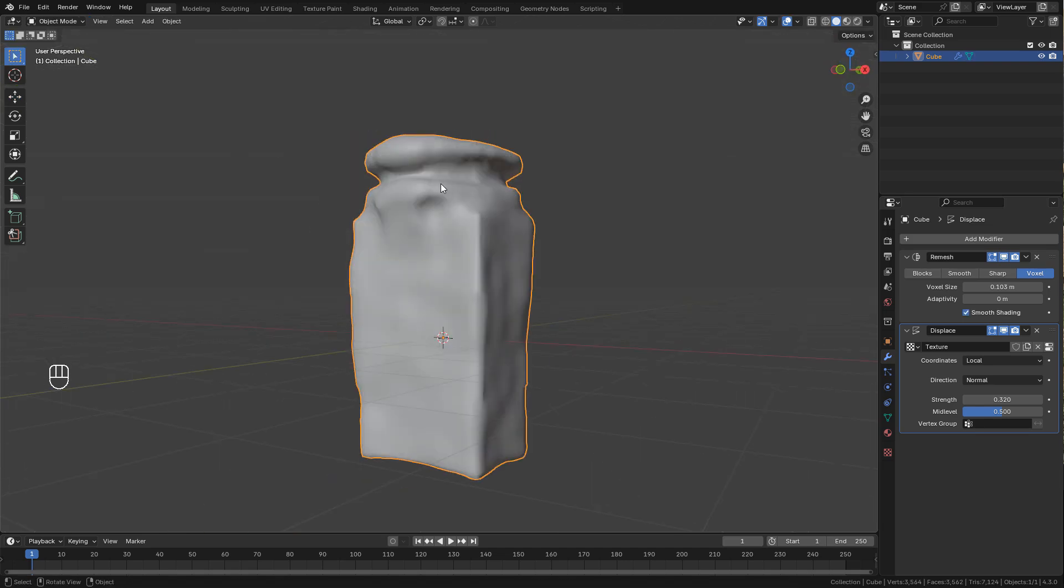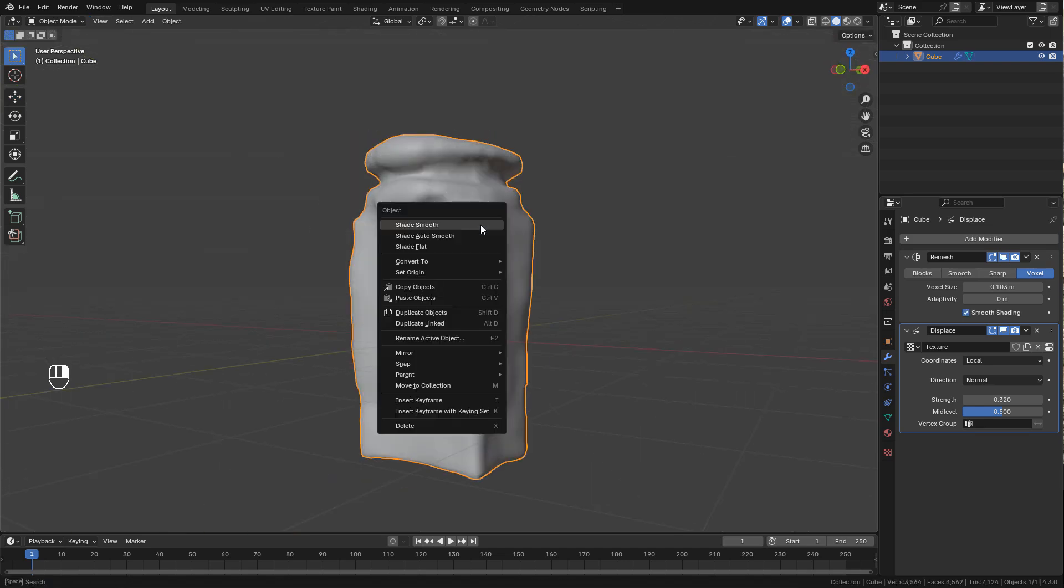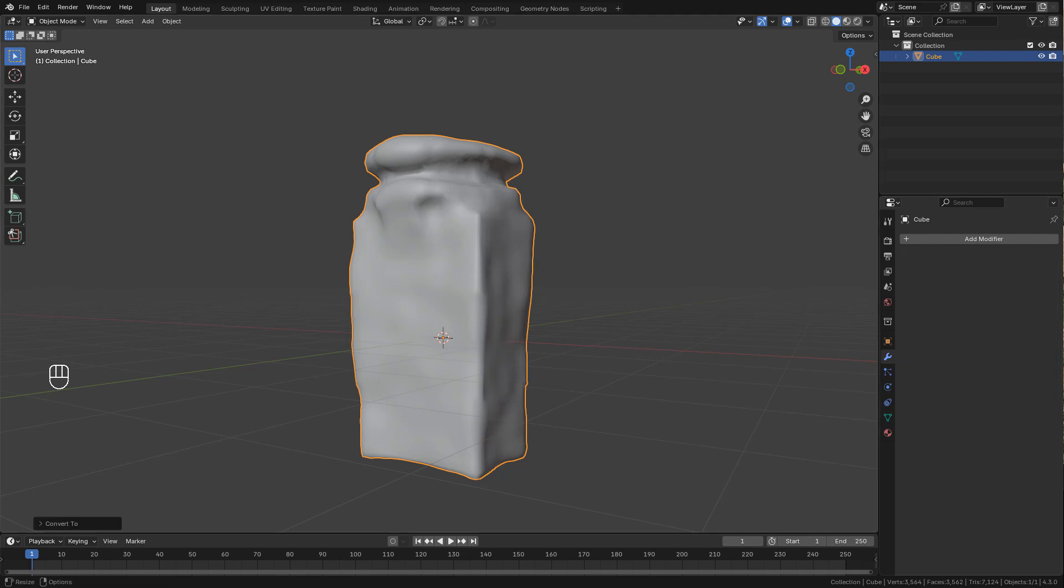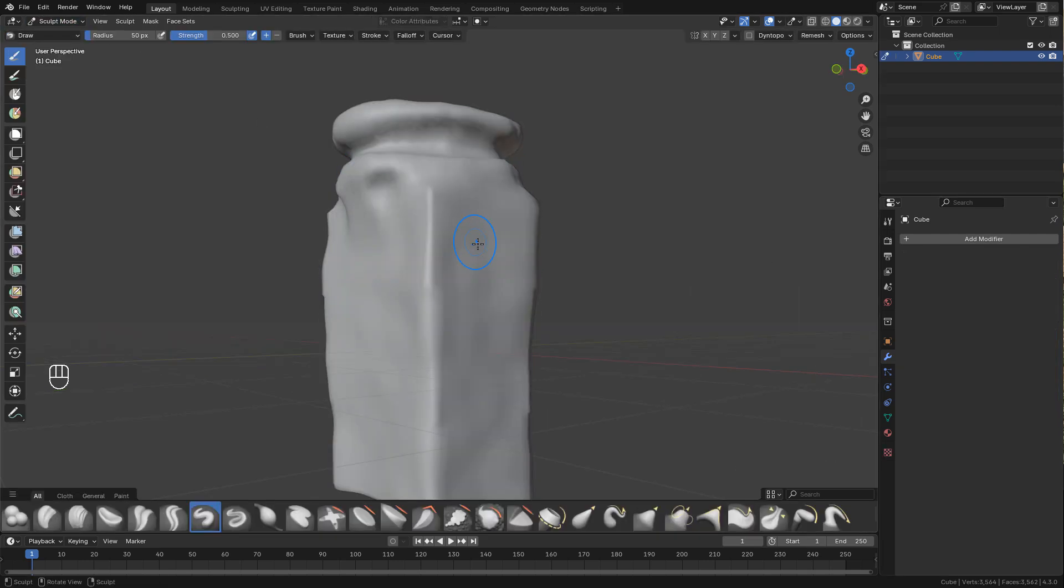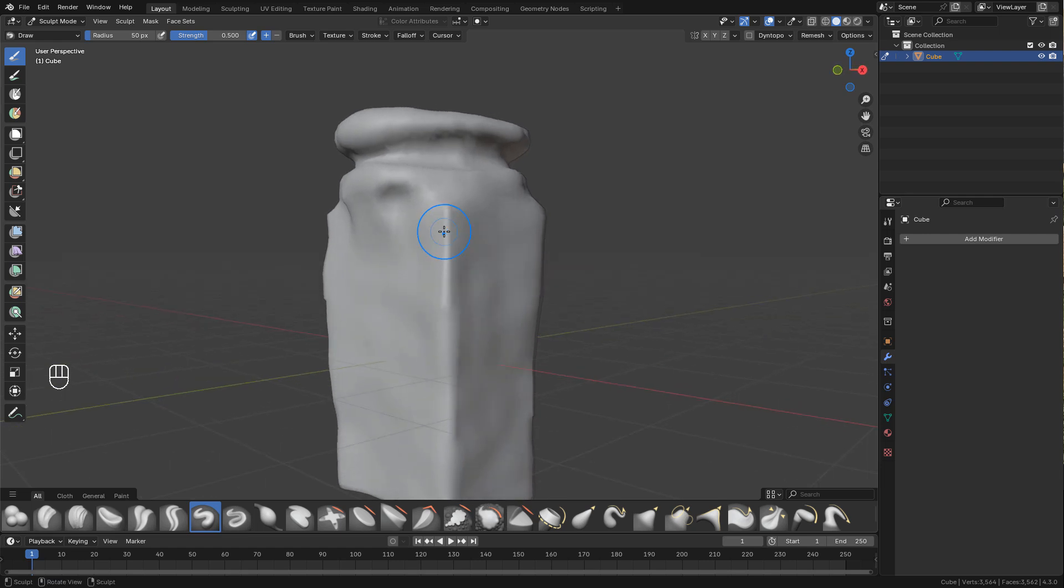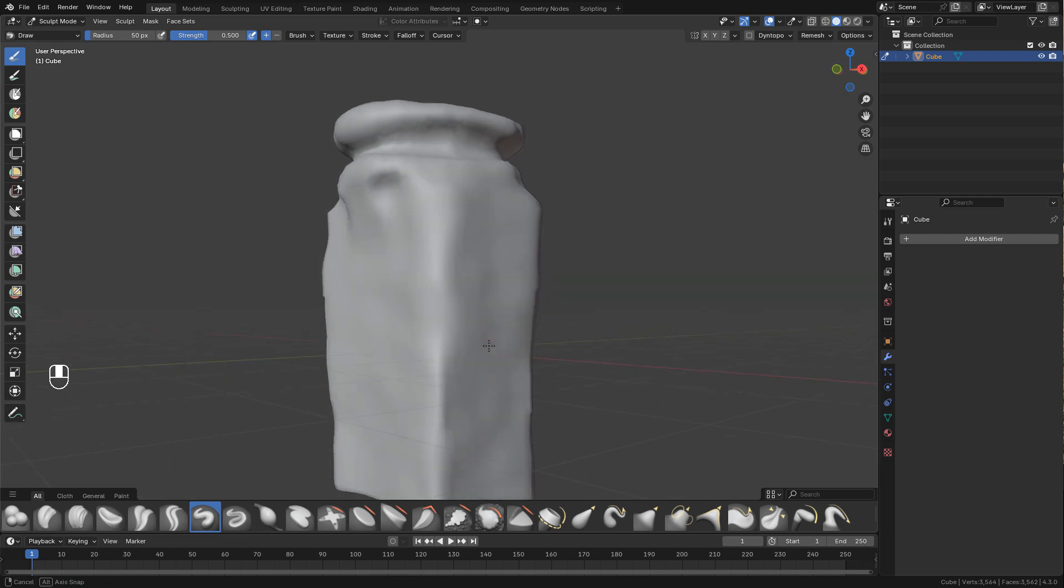Once you are happy with the mesh, right click and convert to mesh. Now I can go into sculpt. Press shift and I can smooth the mesh.